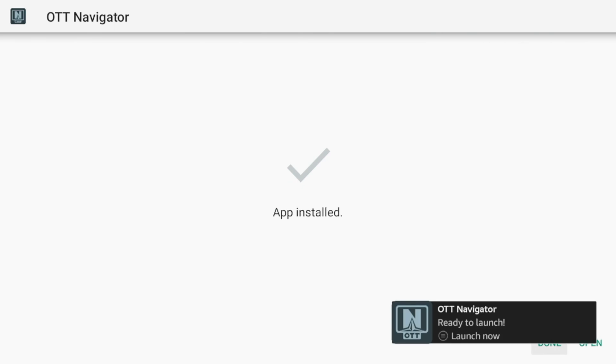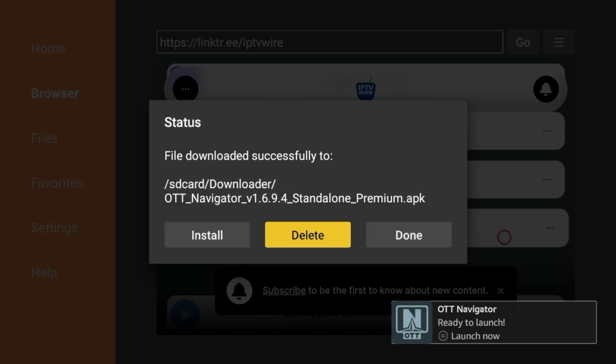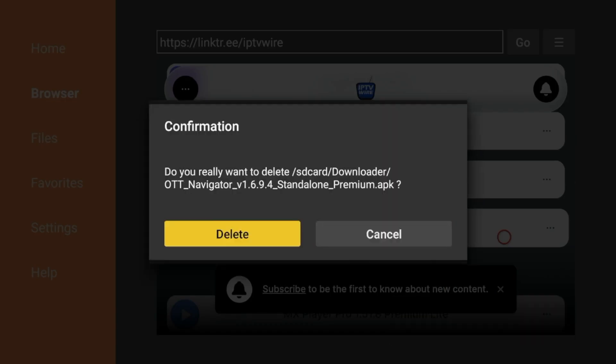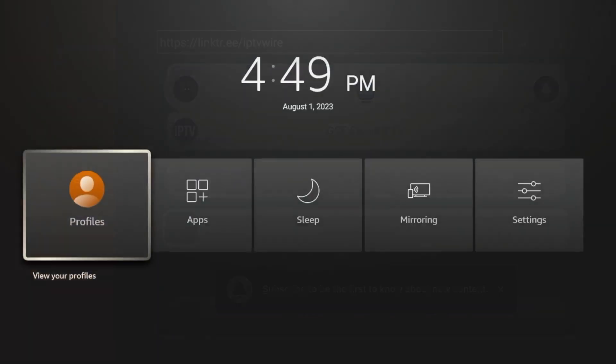So before launching, I'm going to click Done. And I'm going to delete the installation file. So click Delete. Click Delete again. And now hold down the Home button on your remote.